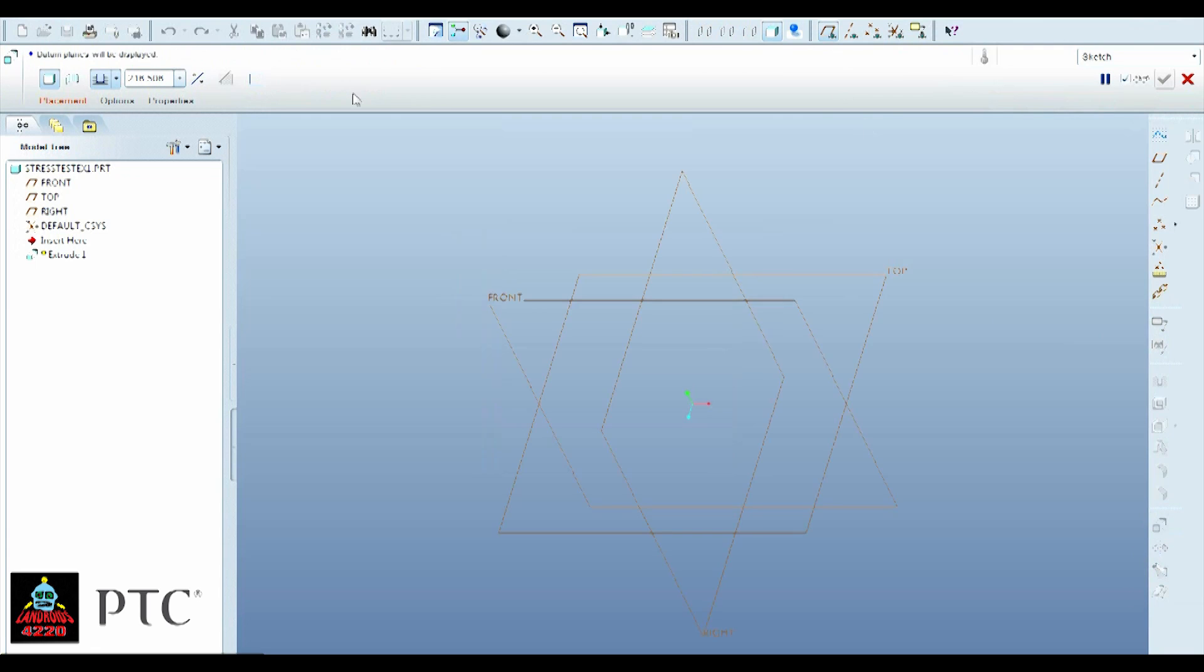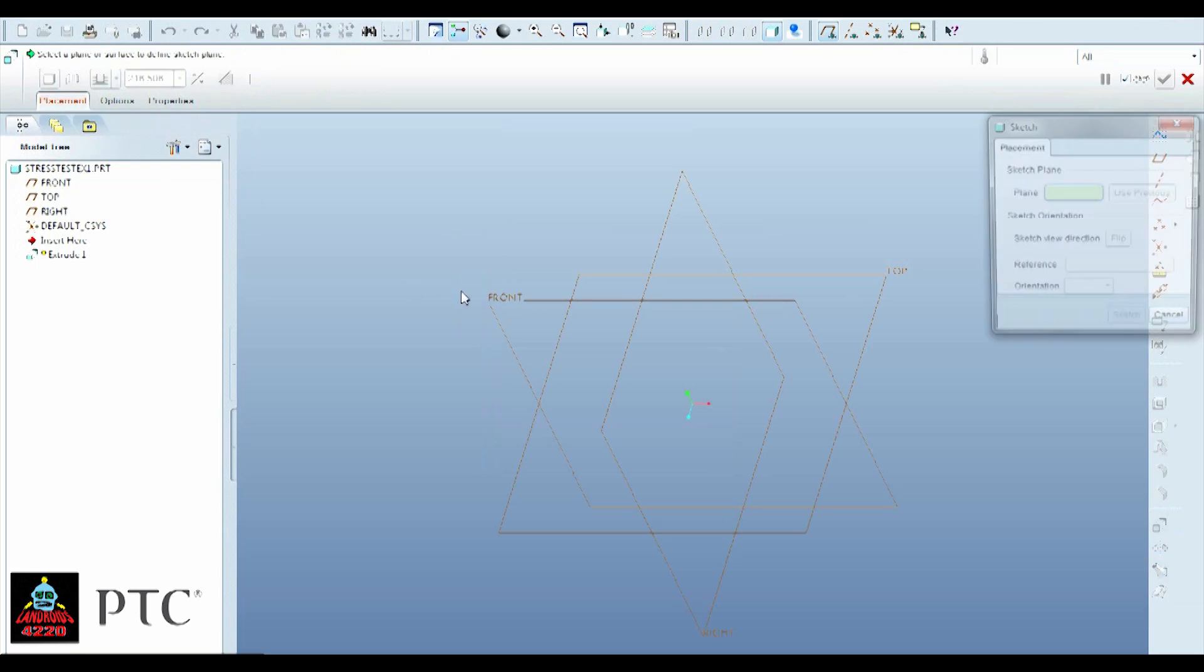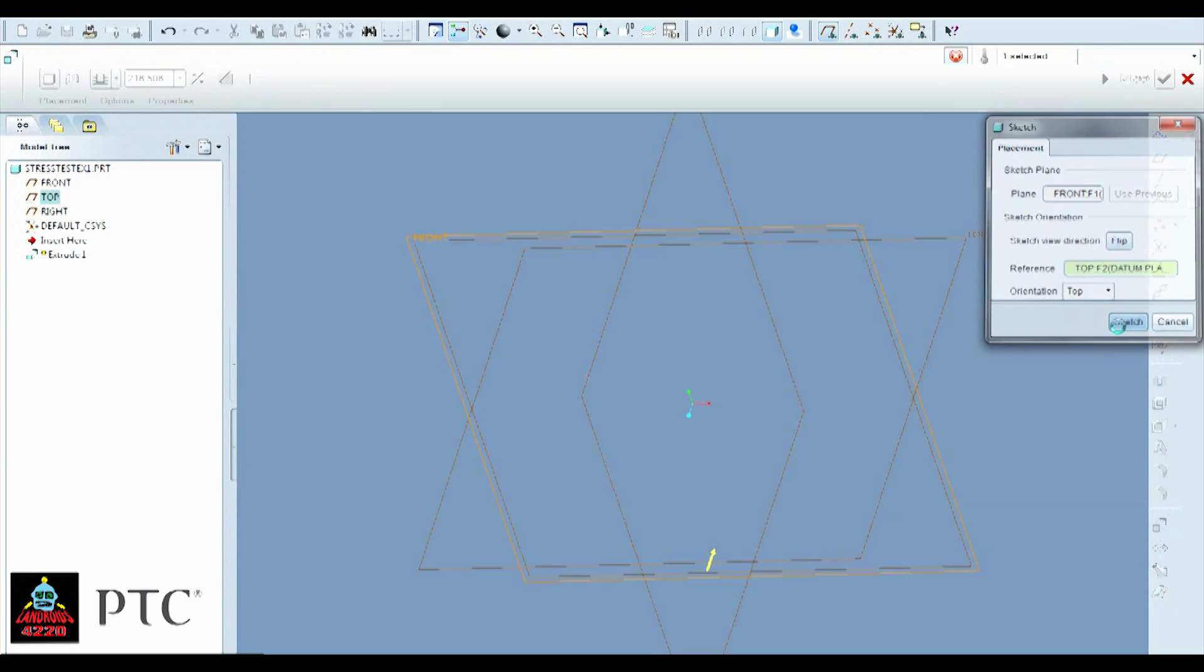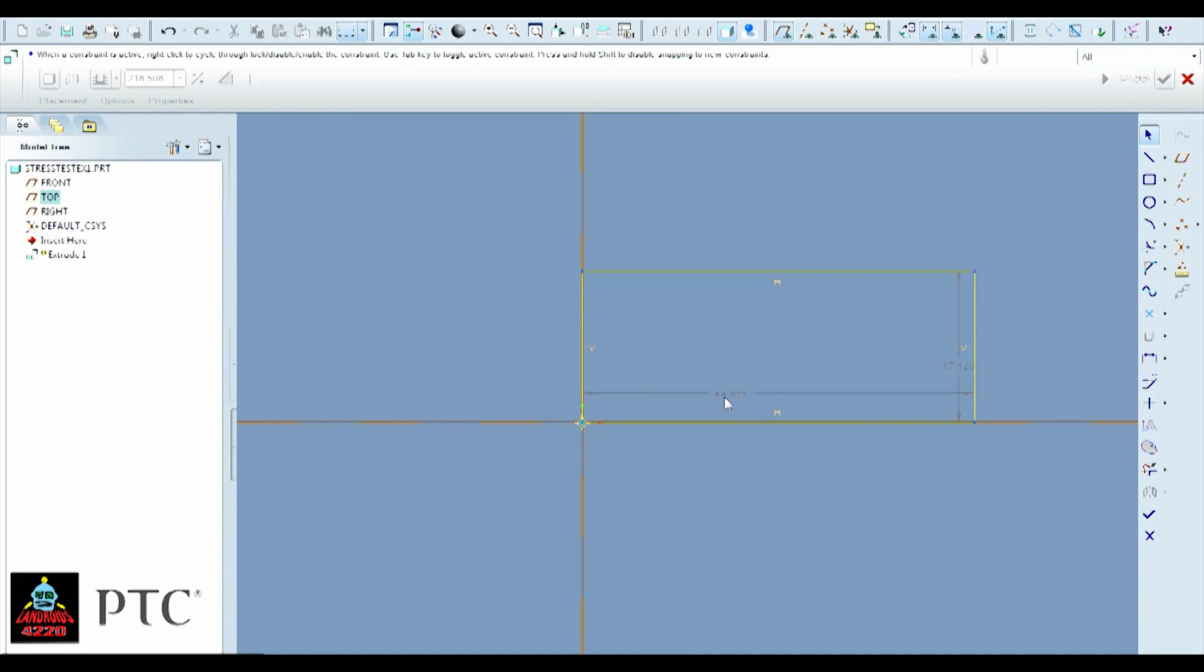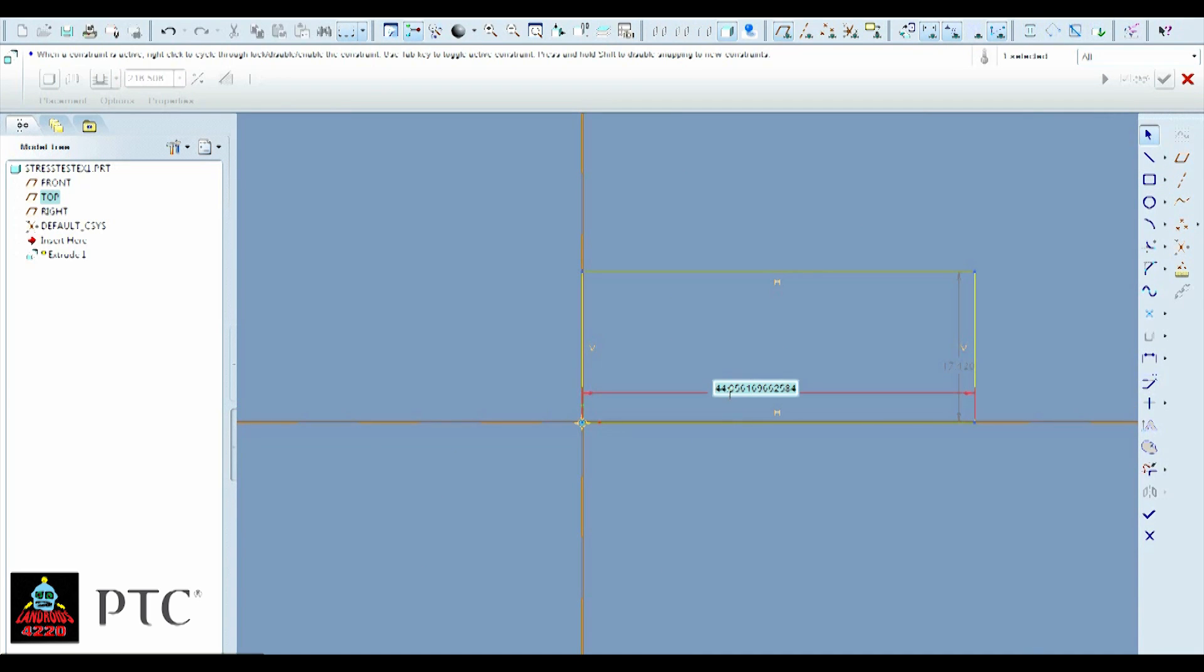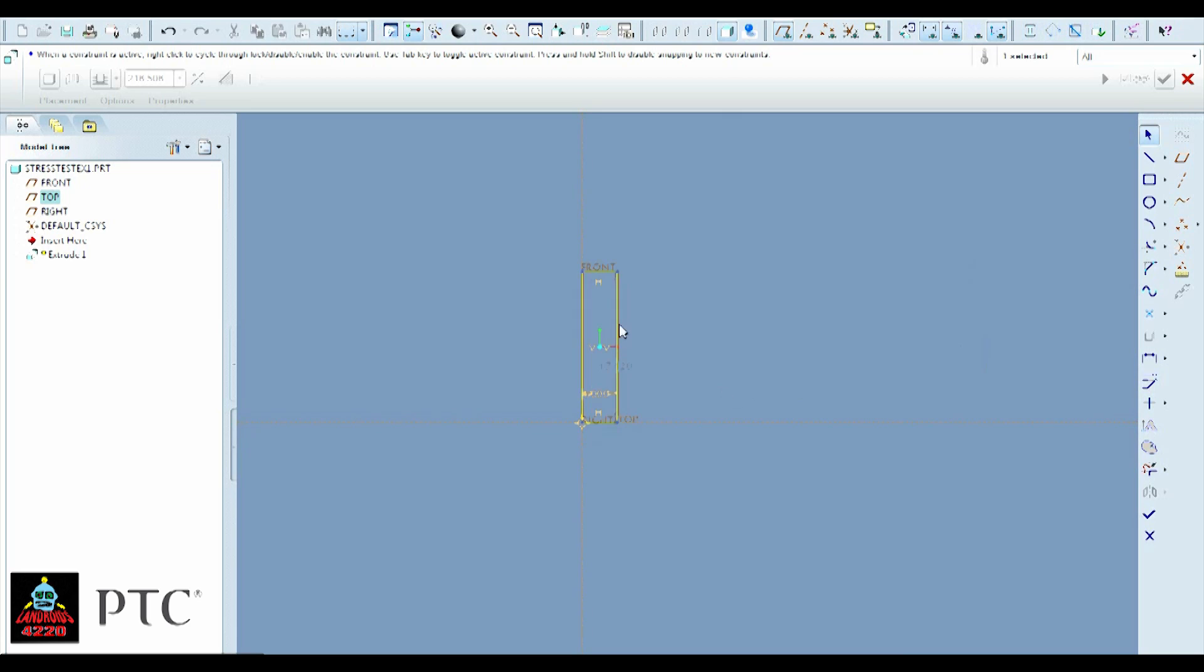Alright, so just go to Extrude. We're just going to make a simple part so that we can try stress testing and seeing where it's going to fail. Just make the rectangle 4 inches by 1 inch.